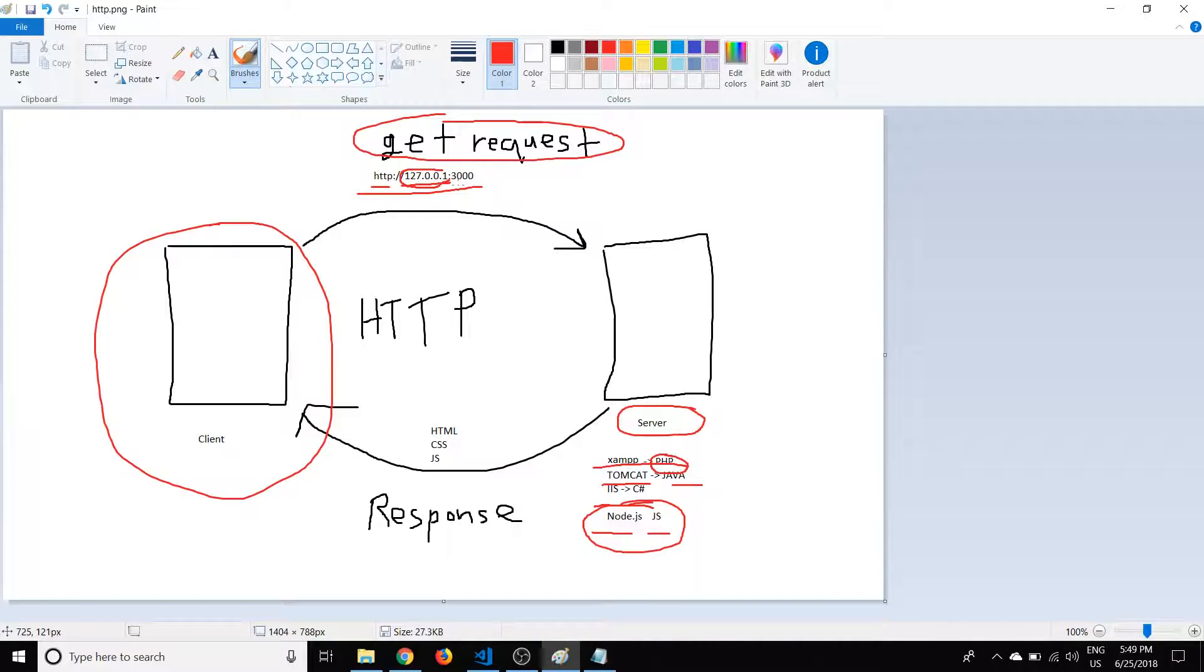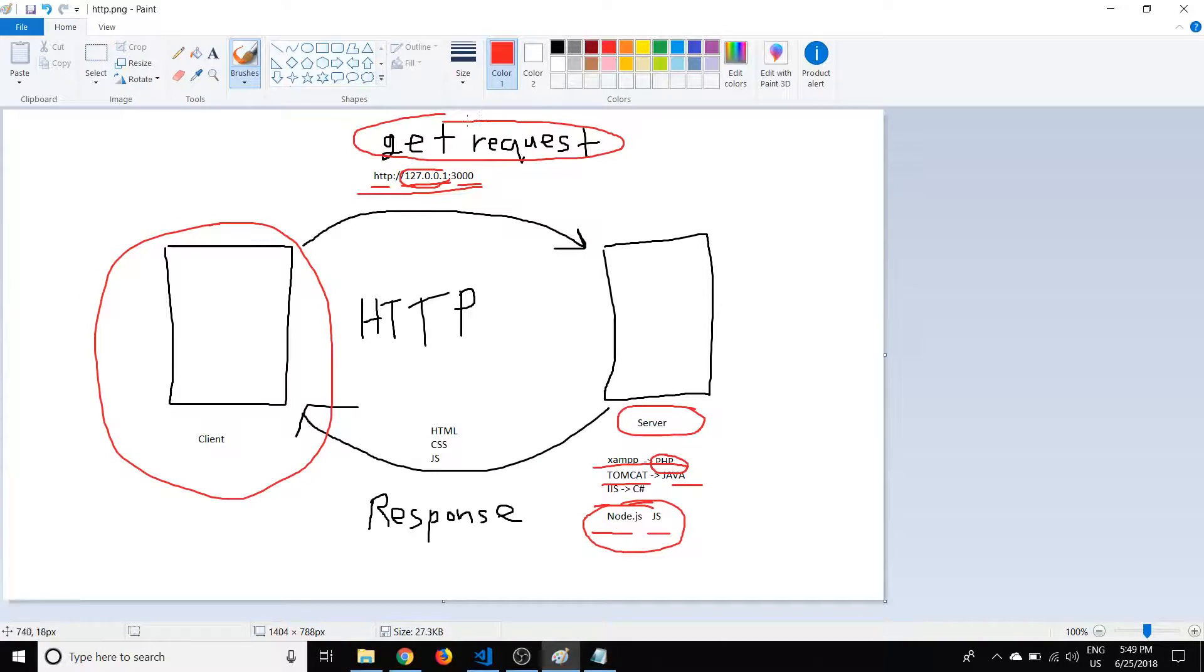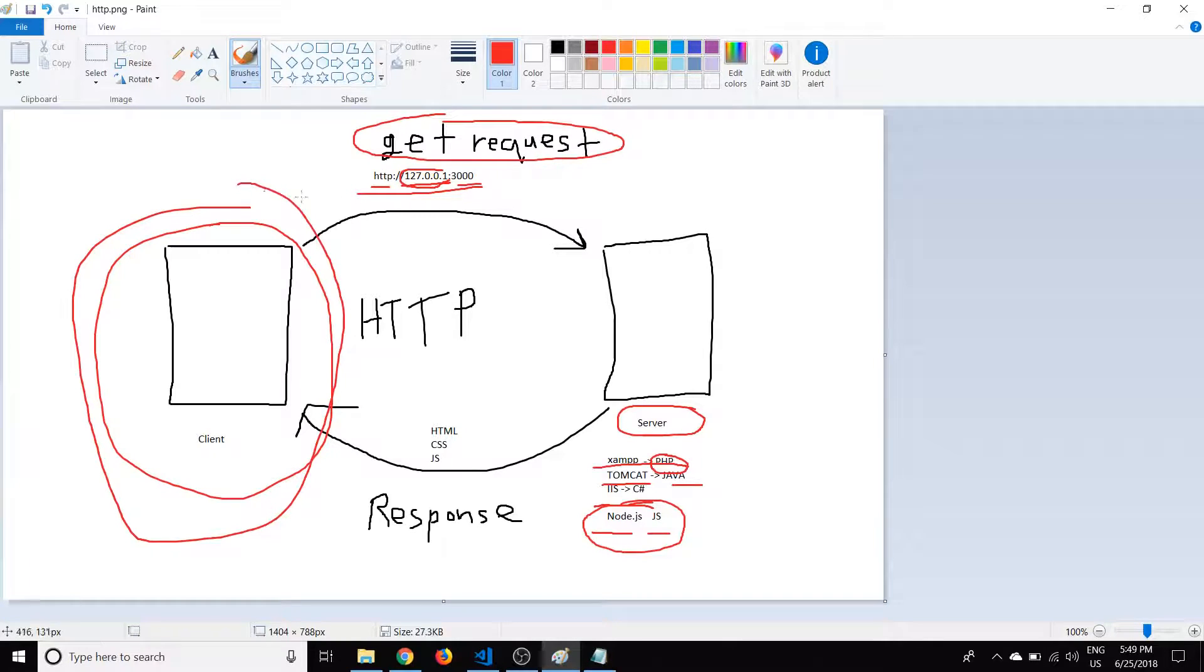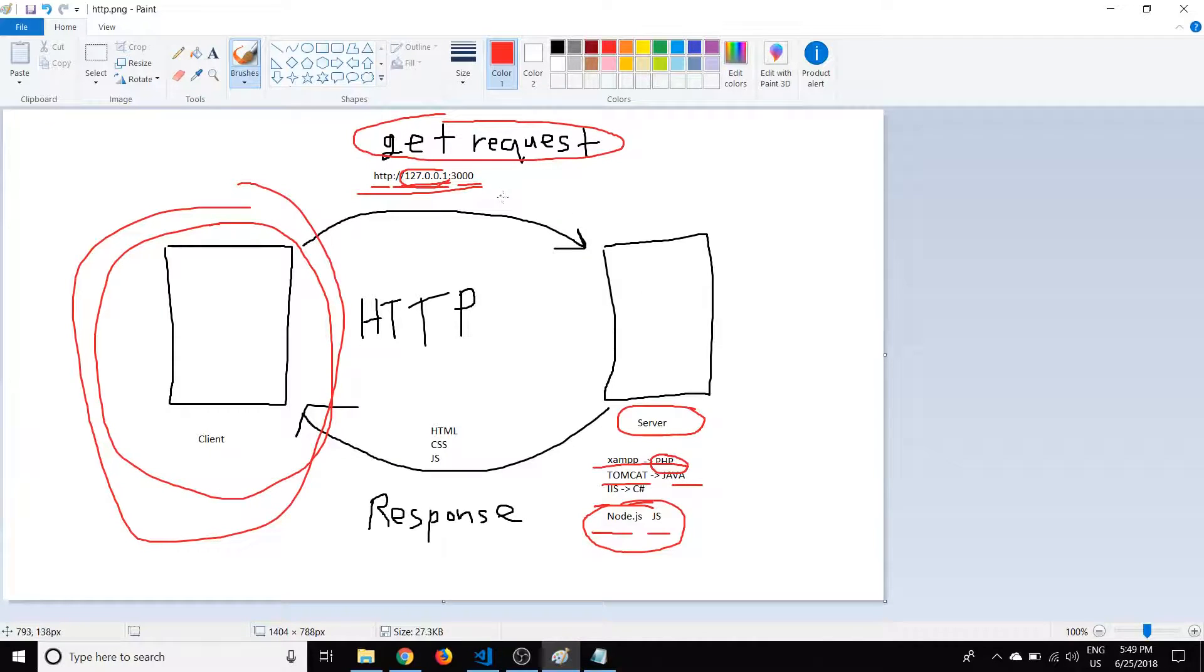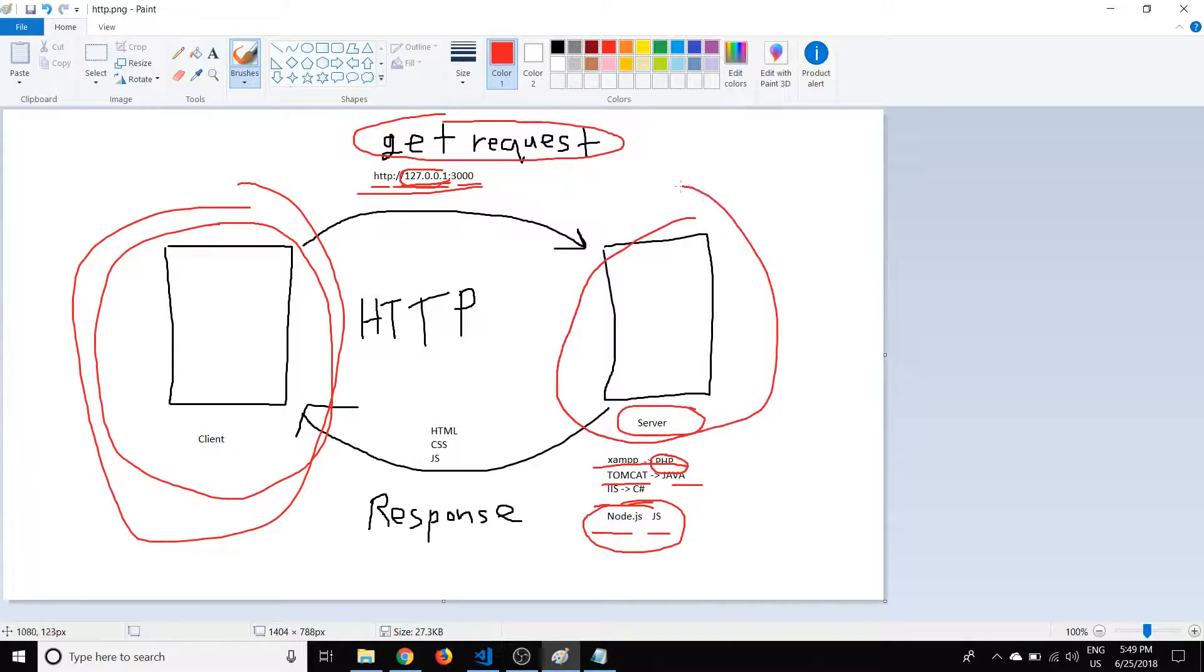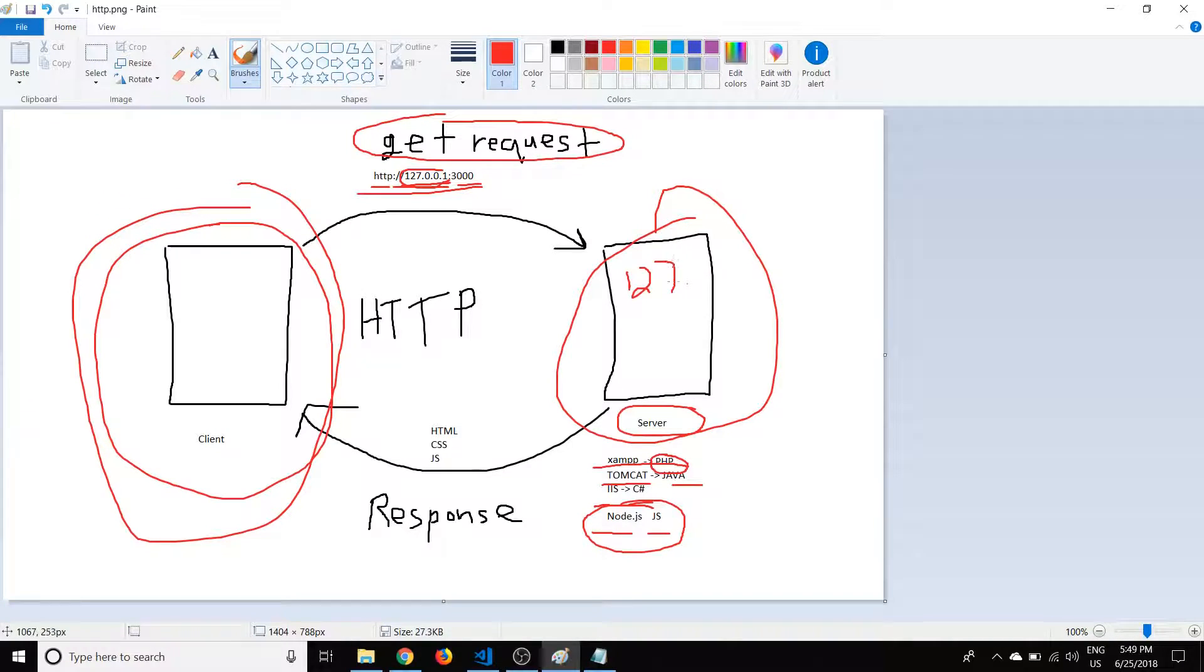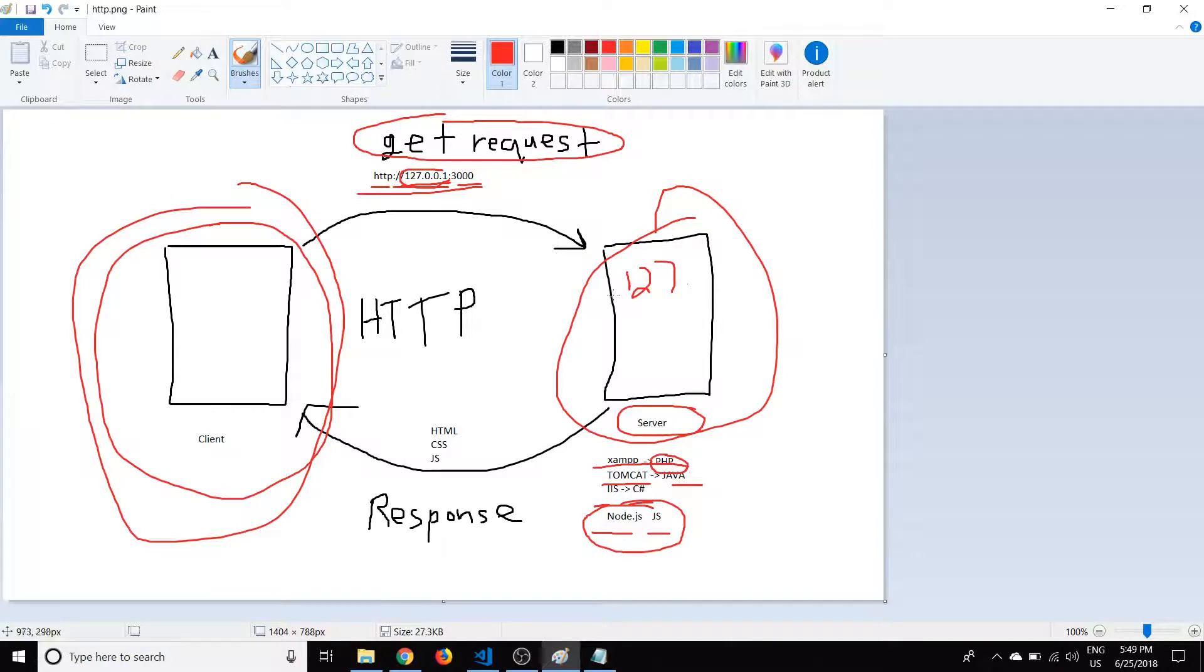And then we typed in the port number, in our case, 3000. Now, we could program that to be pretty much any port we want. But essentially what this means is that the location we're sending the request to is on the computer that has this IP address. And then once it gets to that computer with that IP address, so that means this computer here, this machine will be 127.0.0.1, it'll go to port 3000. And the server, the Node.js server that we're going to program, is going to listen on port 3000 for any GET requests.